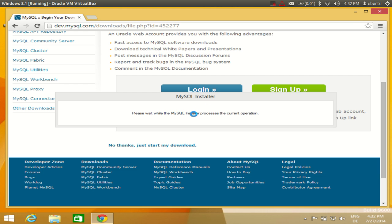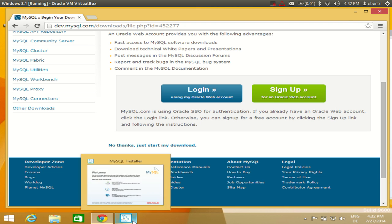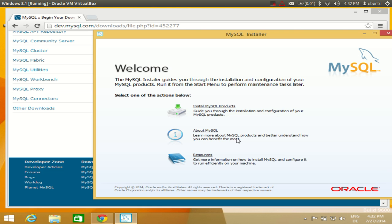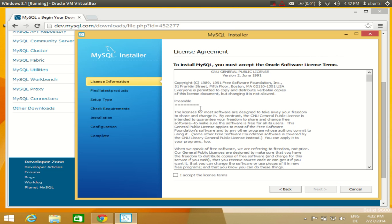It will take about 10 to 15 minutes to install MySQL, so be patient and go step by step. Now you will see a window which says 'Install MySQL Products.' Click 'Install MySQL Products' and the installation will start. Before starting you need to accept the license terms, so click 'I accept the license terms.'